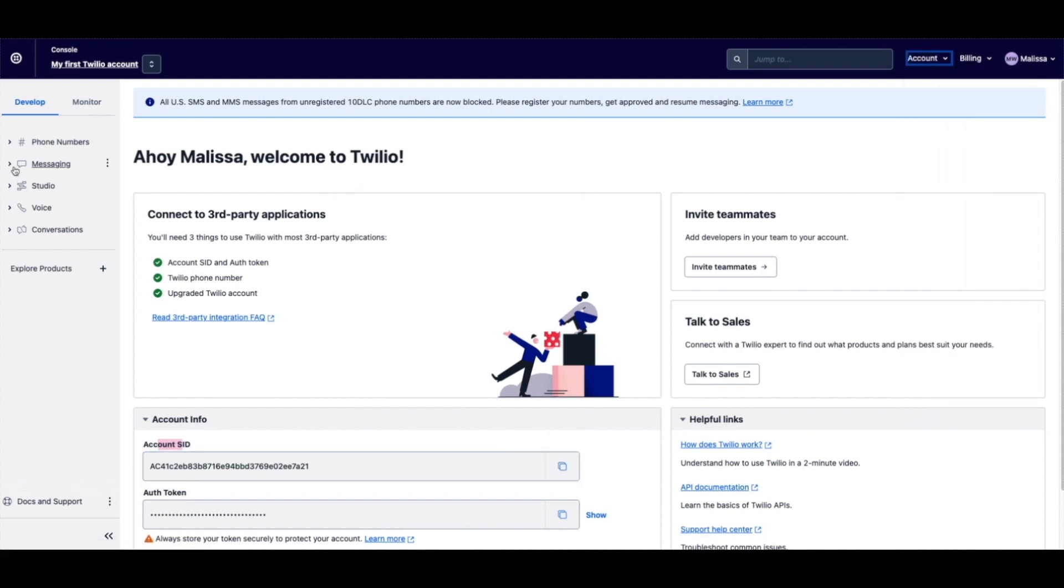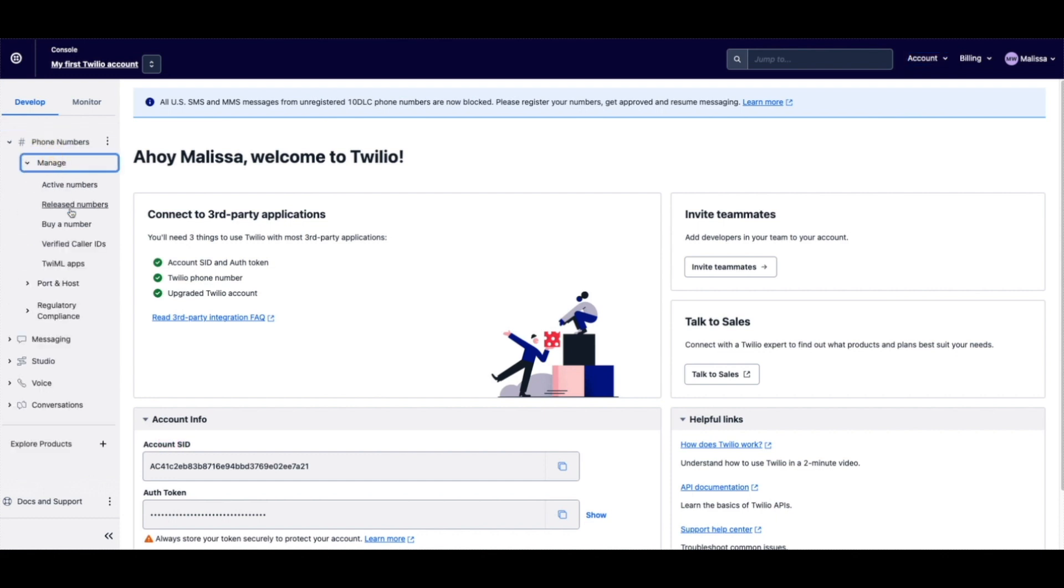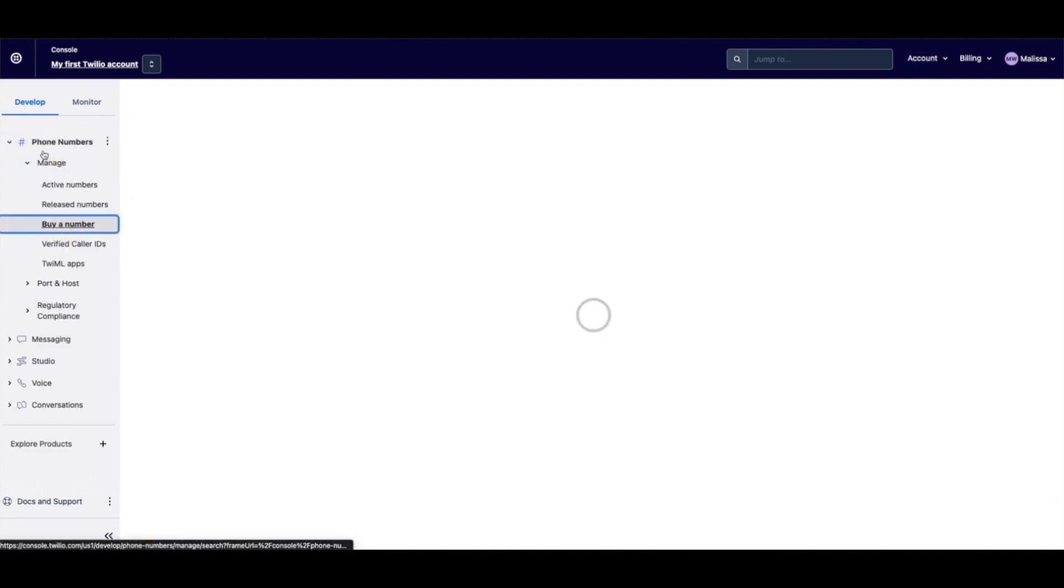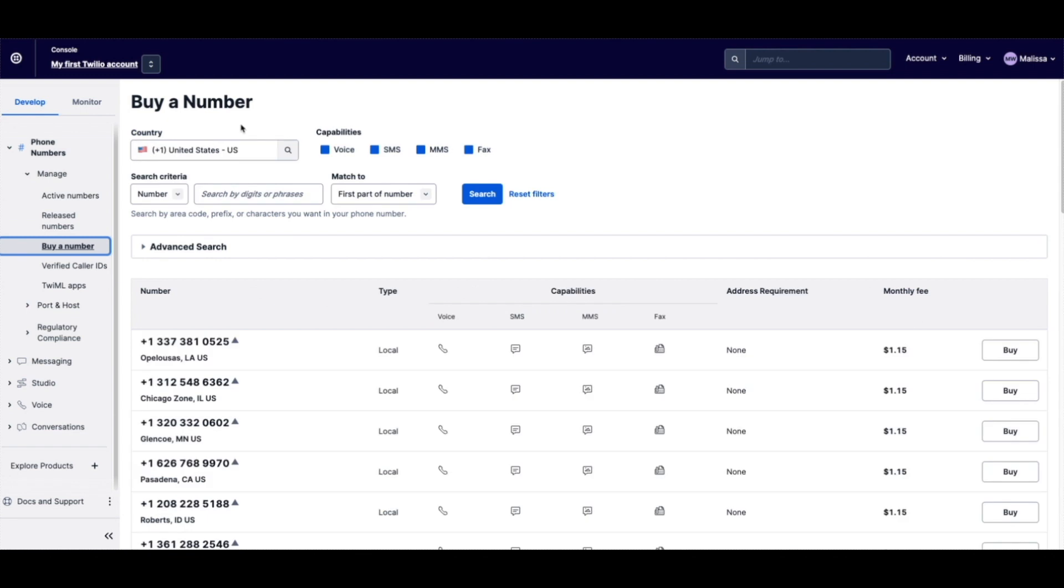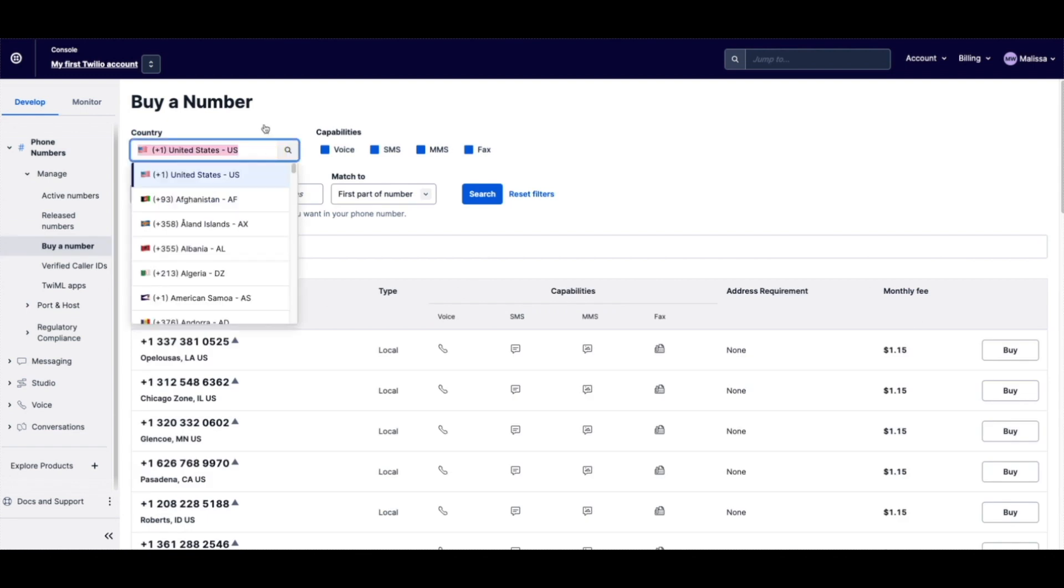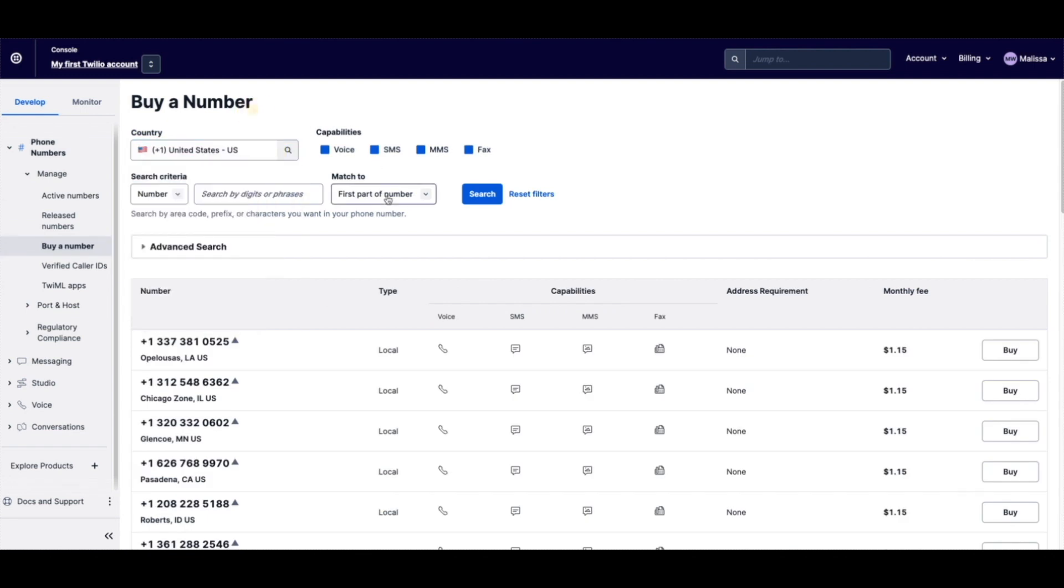But first I'll show you how to set up the service. So under phone numbers is where you can buy a number. They're $1.15. This is where you can change your country code and you can look for a specific number if you want.